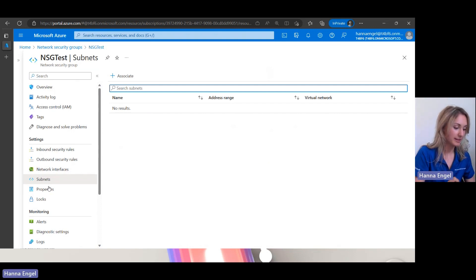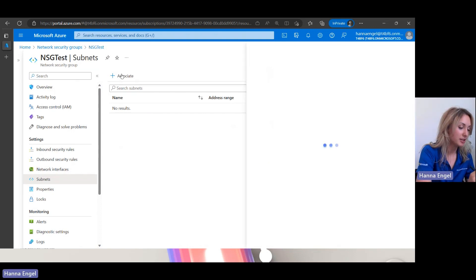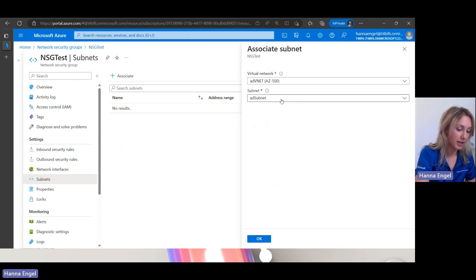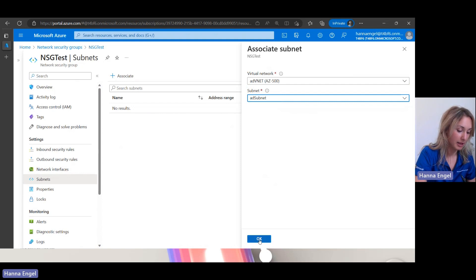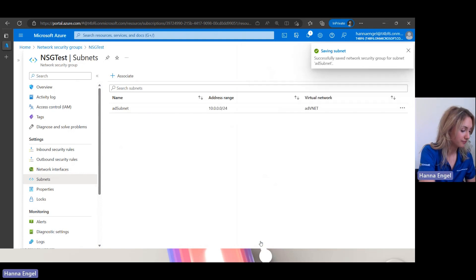But here, for this NSG it is not associated with any network interface, or on a level of a subnet. And surprise, it is not associated with any subnet either, but I can change it. I can click associate. I choose the virtual network and I choose the subnet I want to associate it with. And that's it.